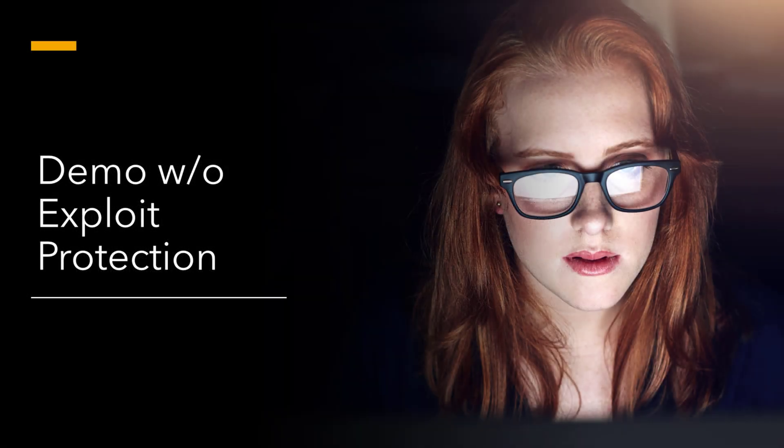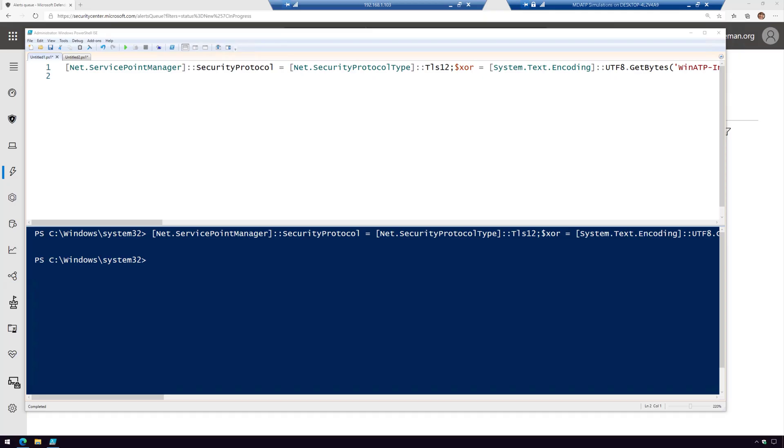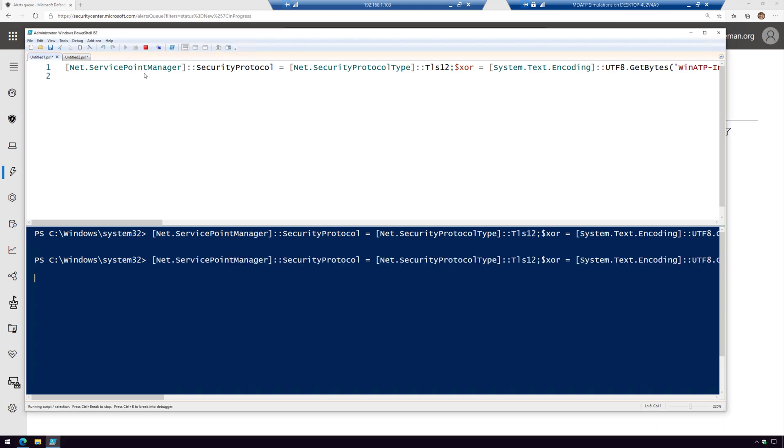The first demo is going to be without exploit protection, so let's check it out. I have my PowerShell script that I'm going to run, and we're going to go ahead and kick this thing off.